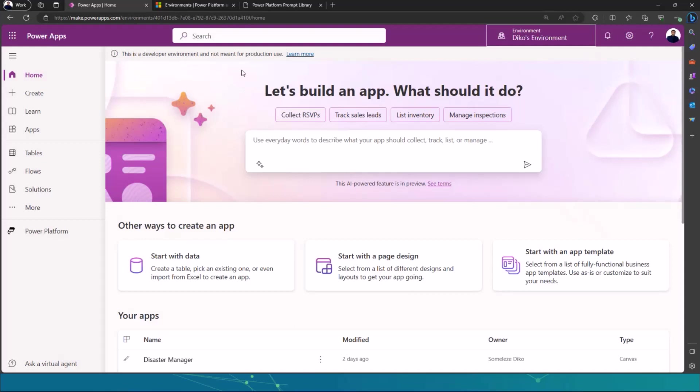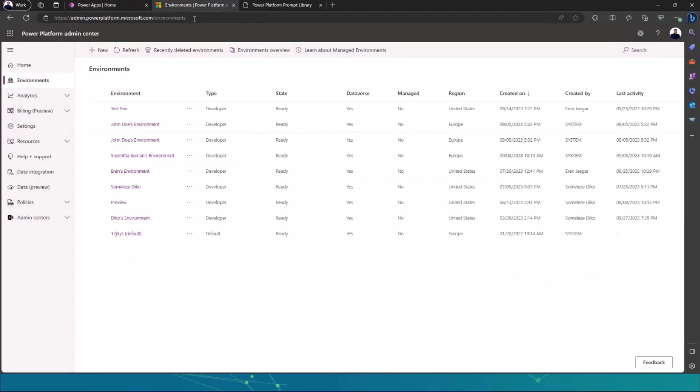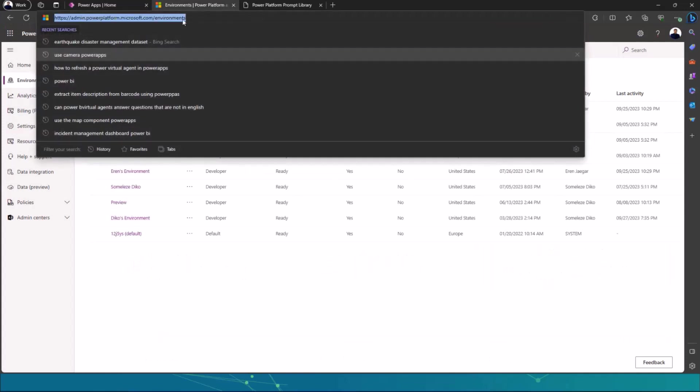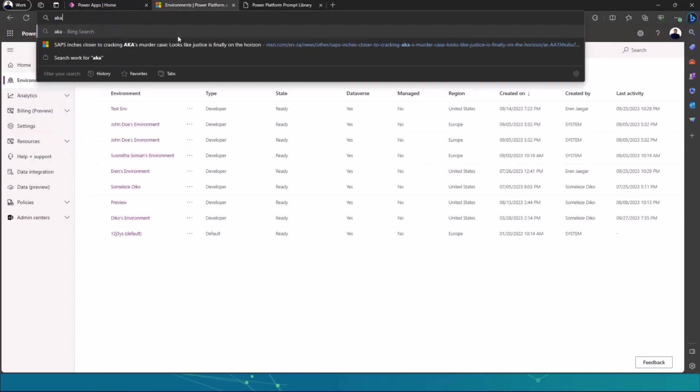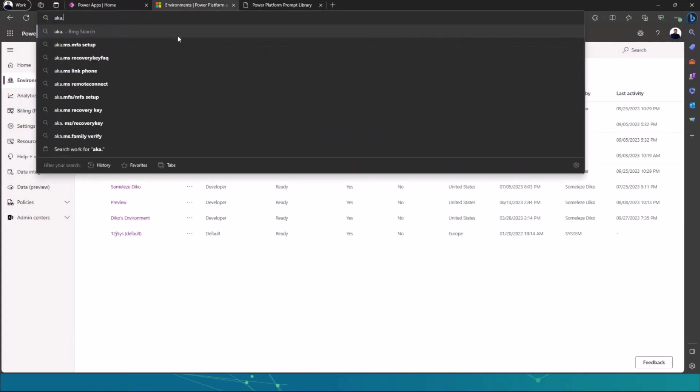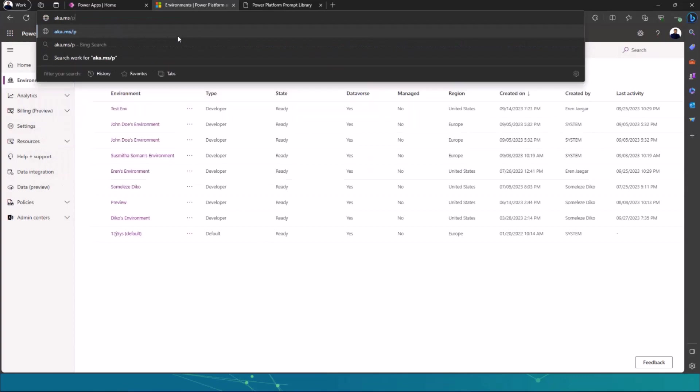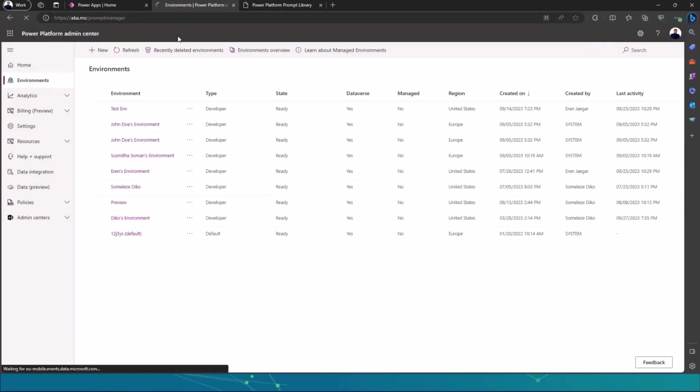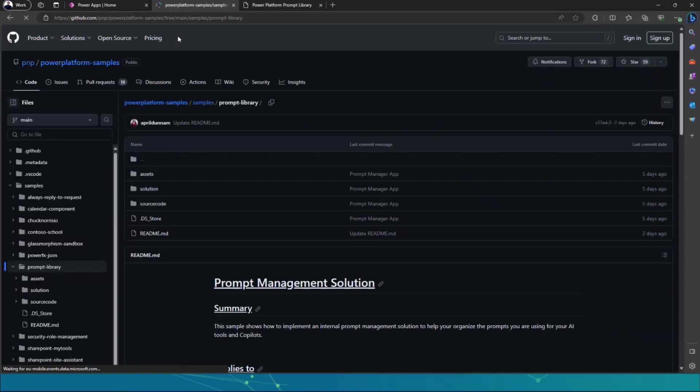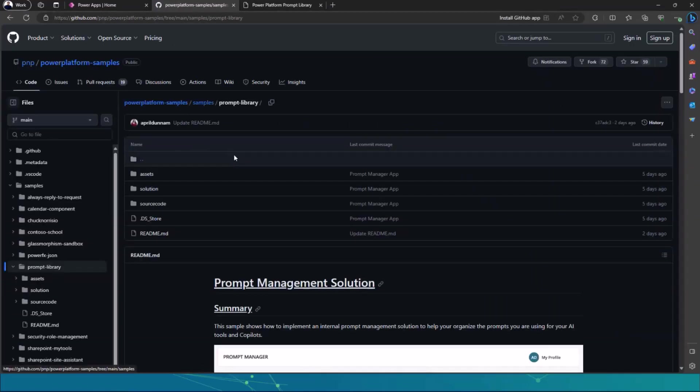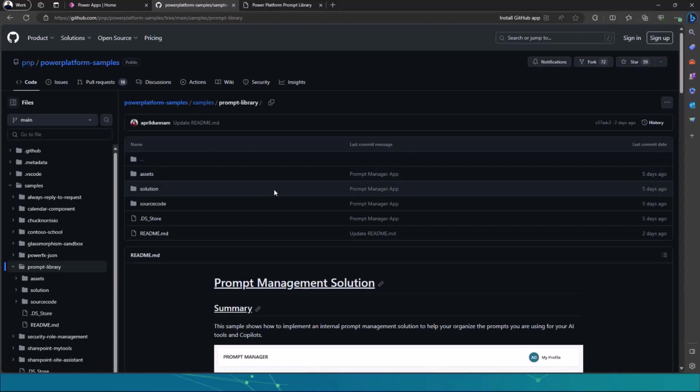Another thing that I wanted to showcase to you guys is, so I'm just going to go back to this tab and go to aka.ms forward slash prompt manager. And then if I hit enter, this will take me to GitHub, where April Dunham, who is a principal cloud advocate at Microsoft,